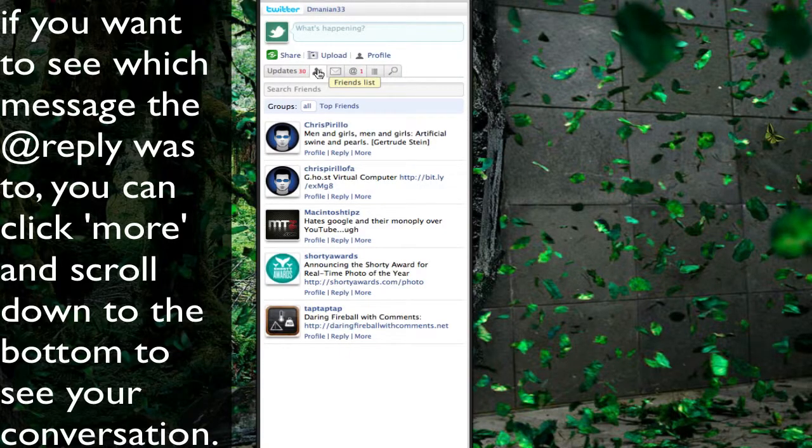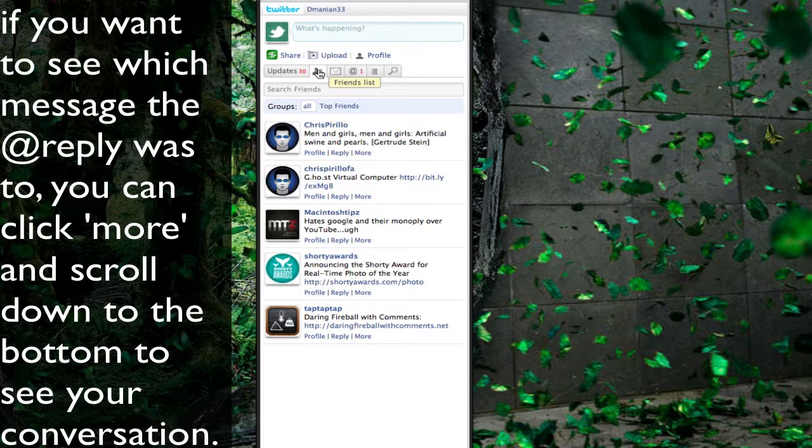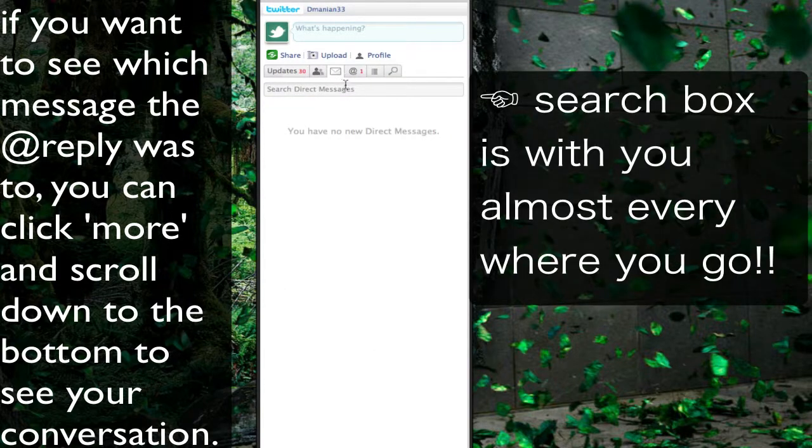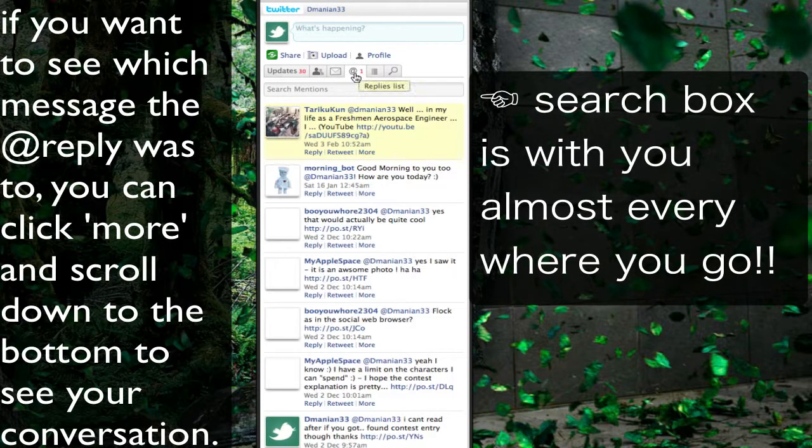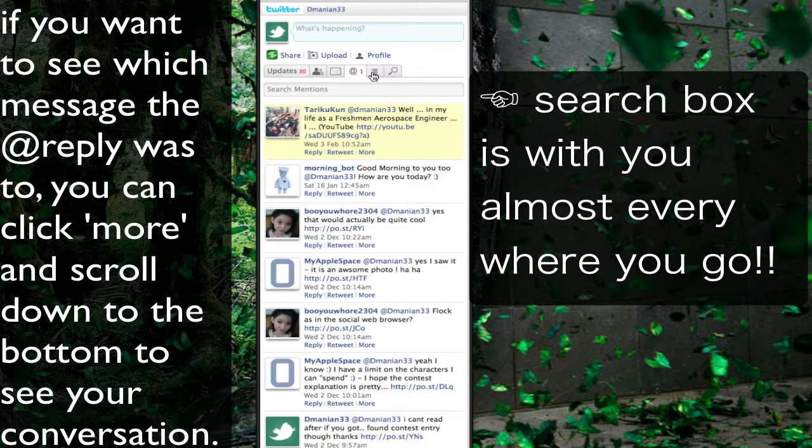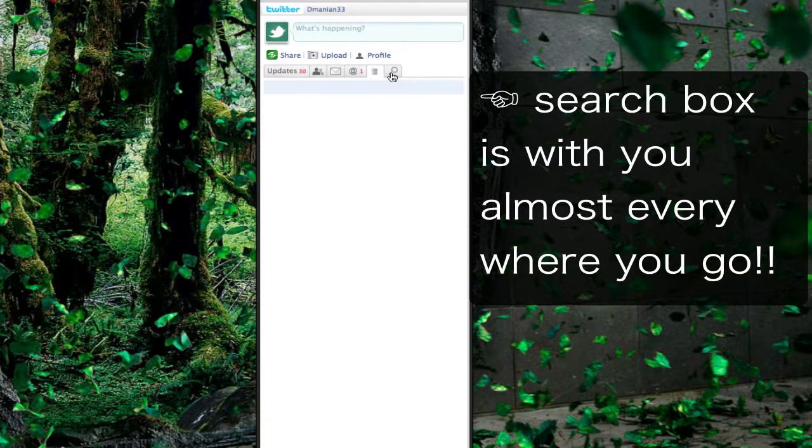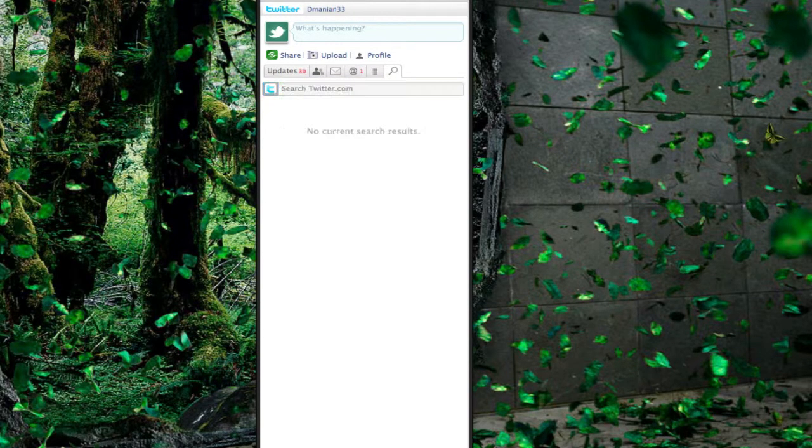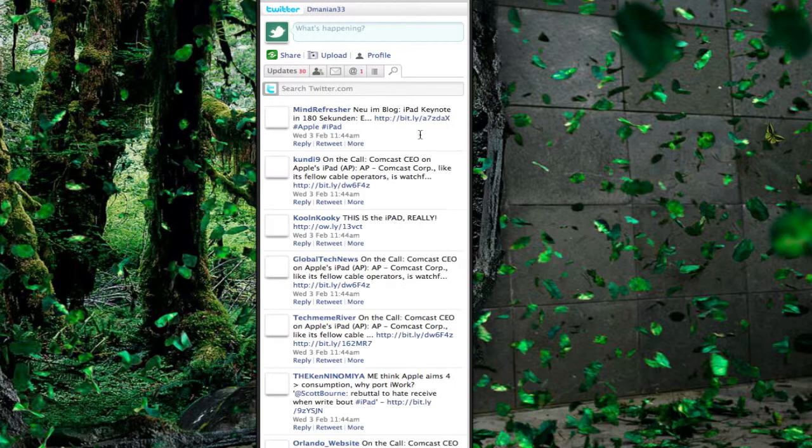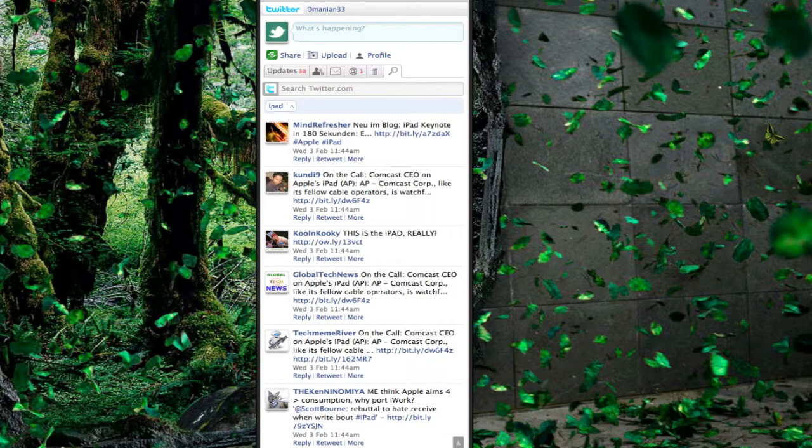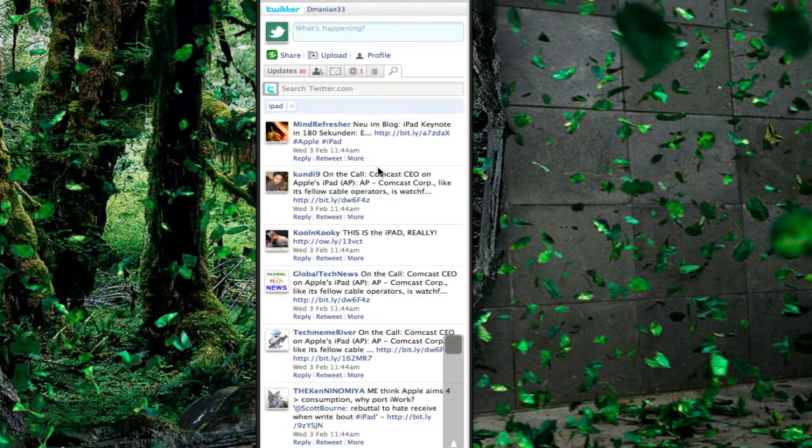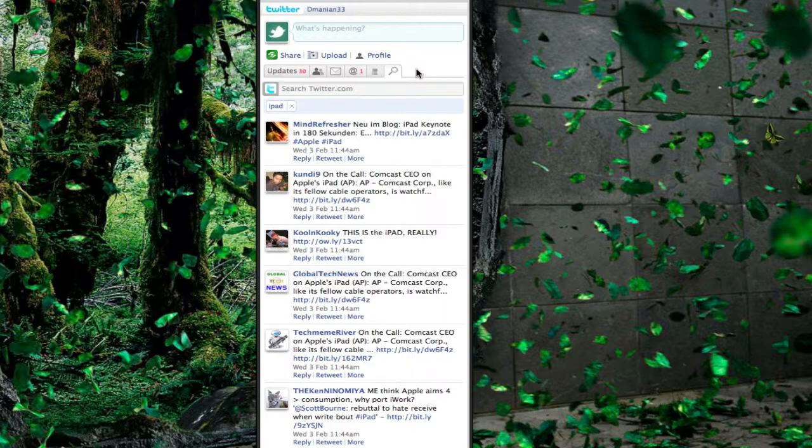We also have our different tabs as well. Here's our friends, here's our direct messages, these are our at replies, our lists. And we can also search Twitter as well right here. So again if I want to search for iPad, it will actually search for it right here in the application itself. Again this is the desktop version so it is still in beta.